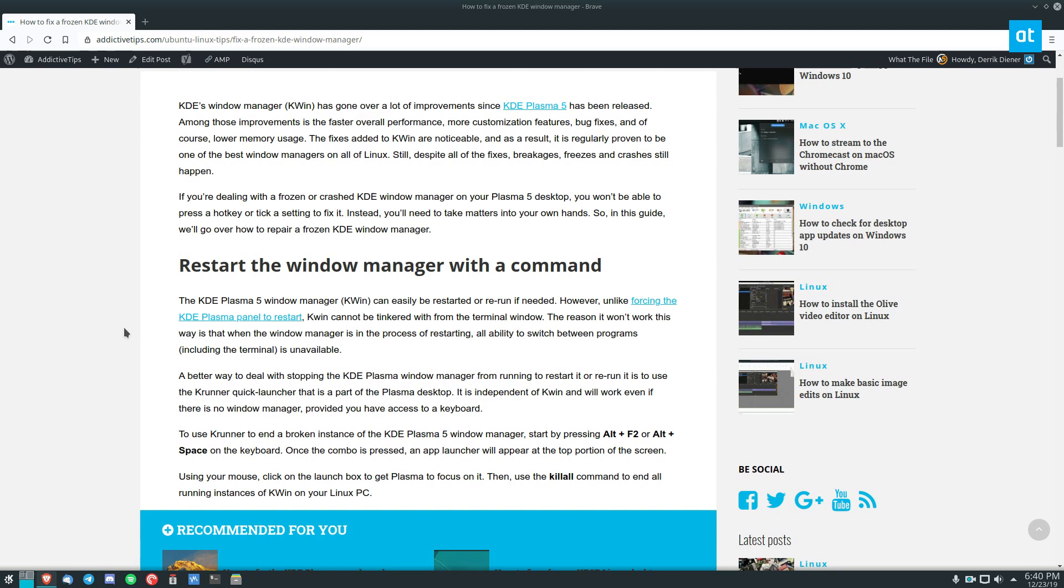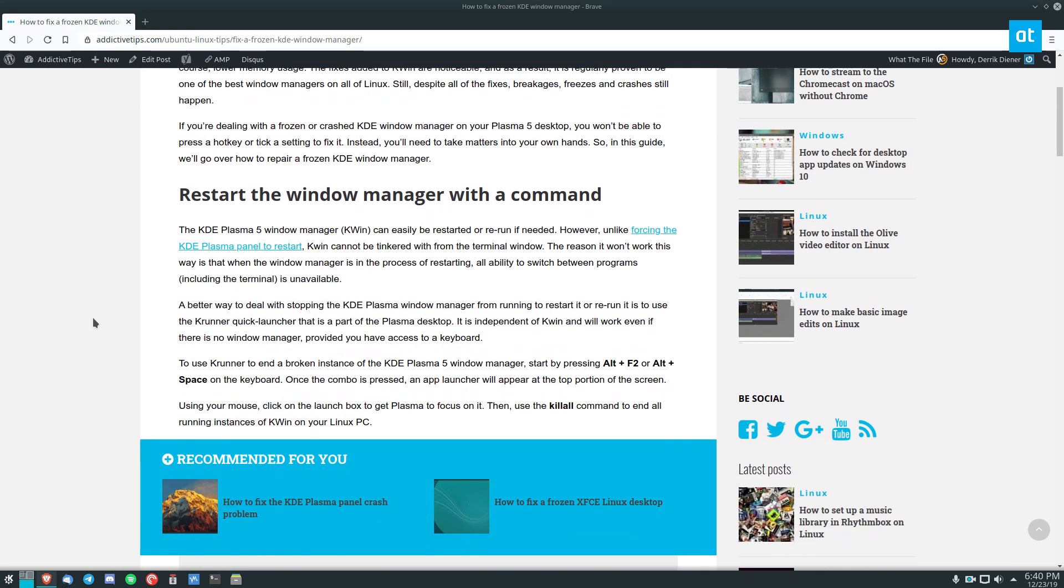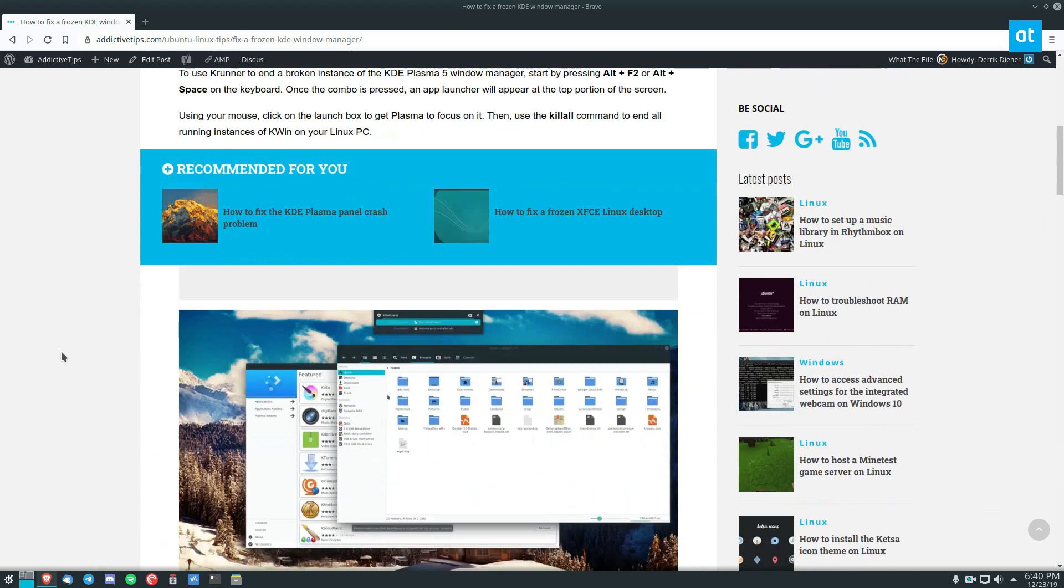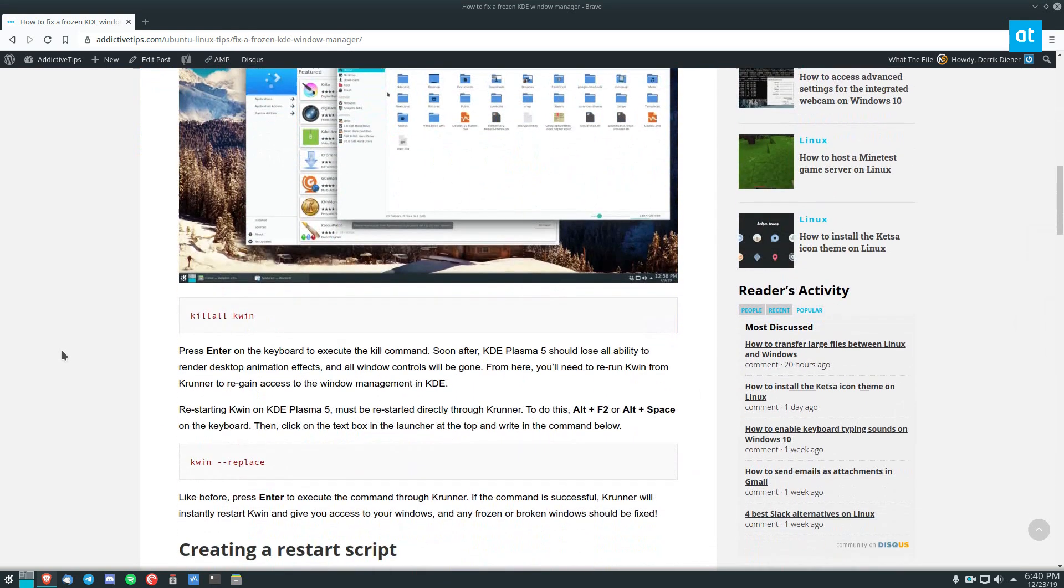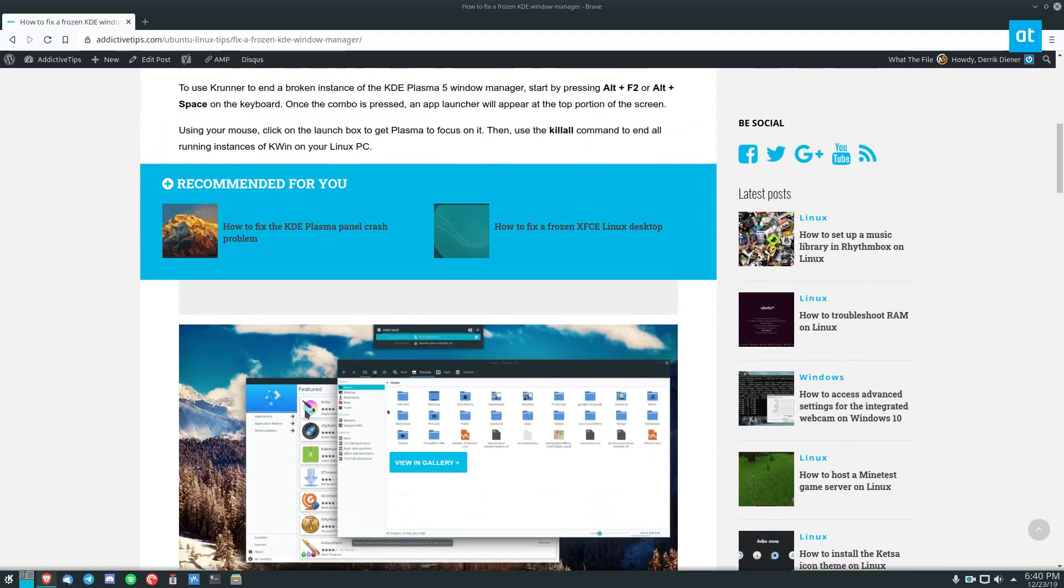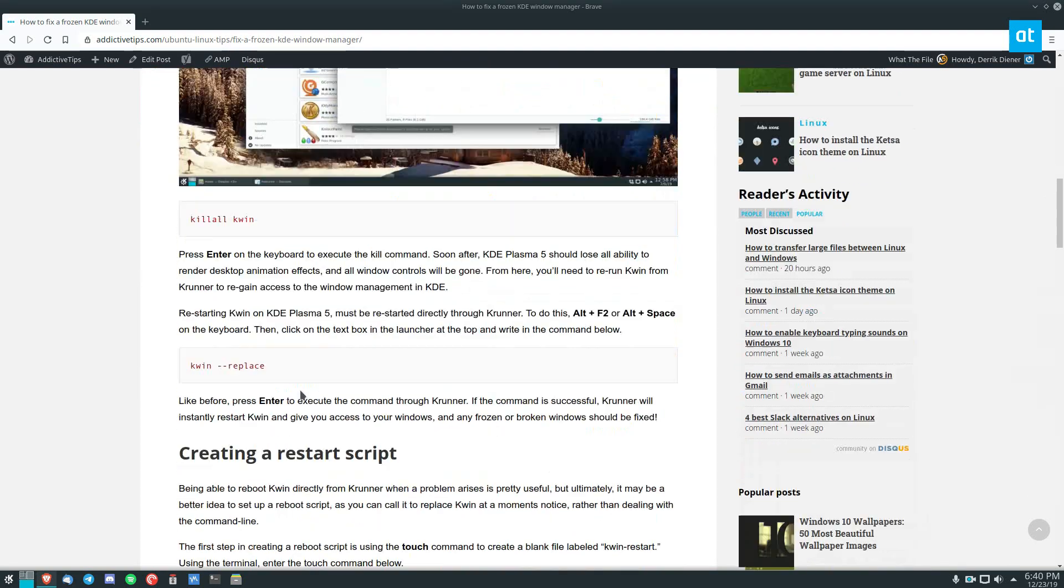So to start off we need to open up the link in the description, get to this guide that I wrote, scroll down and we can see this is how you can deal with your window manager.